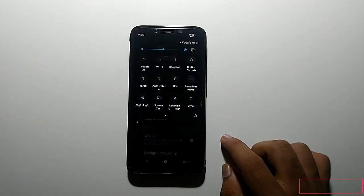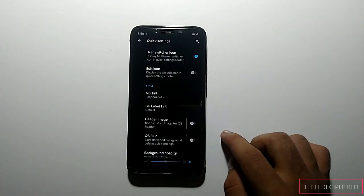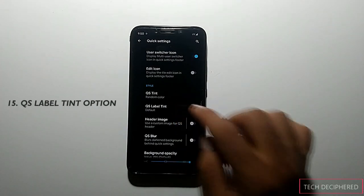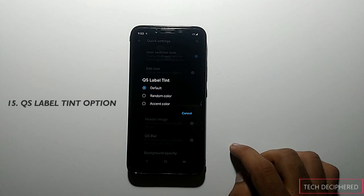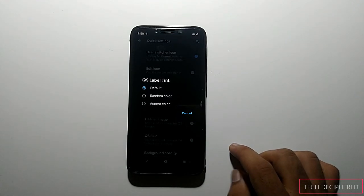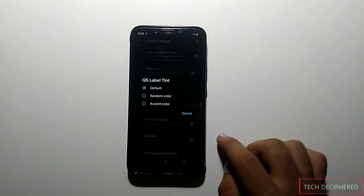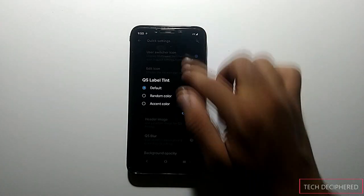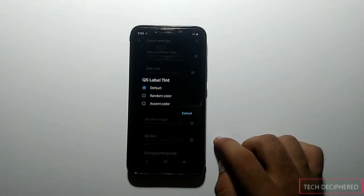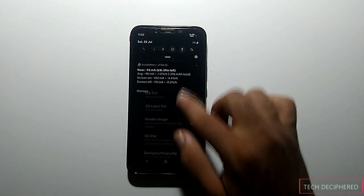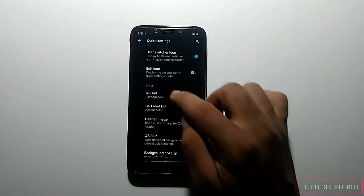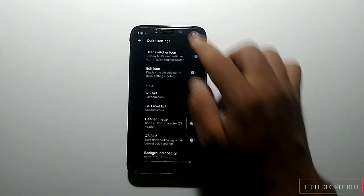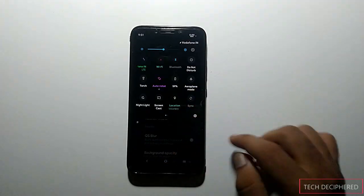Moving forward, there is also a new Quick Settings Label Tint option. You now have two options — random color and accent color — to customize your labels. In accent color the labels match the accent color, and in random color each label gets a random color. Personally I prefer random color because it looks really cool.